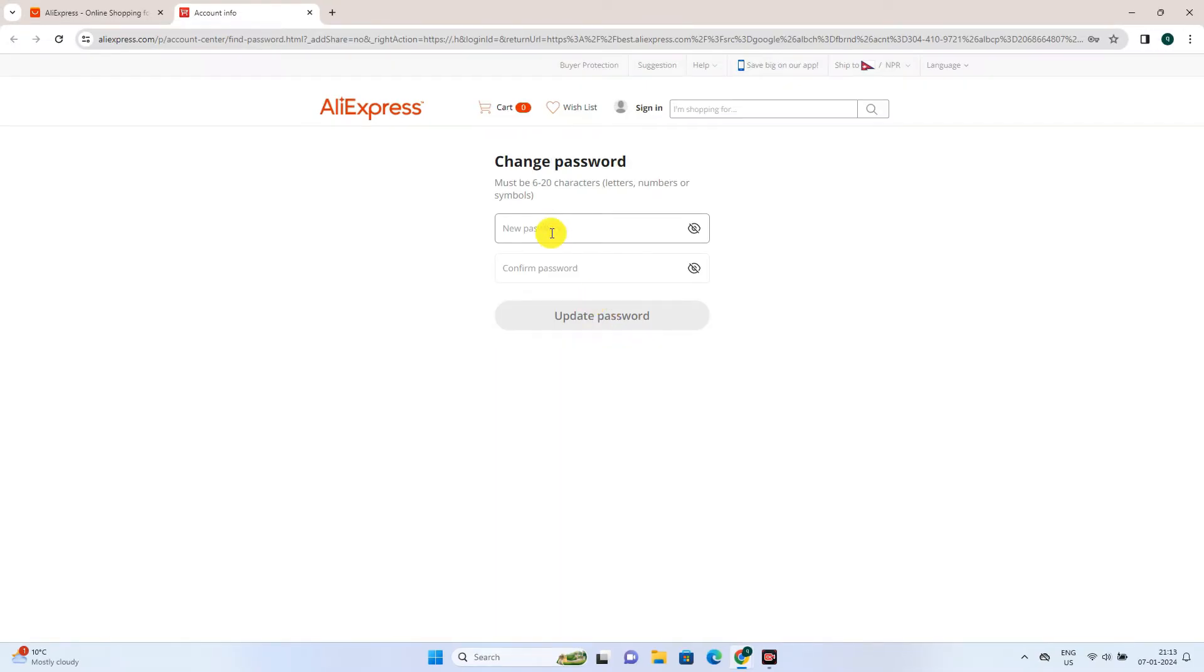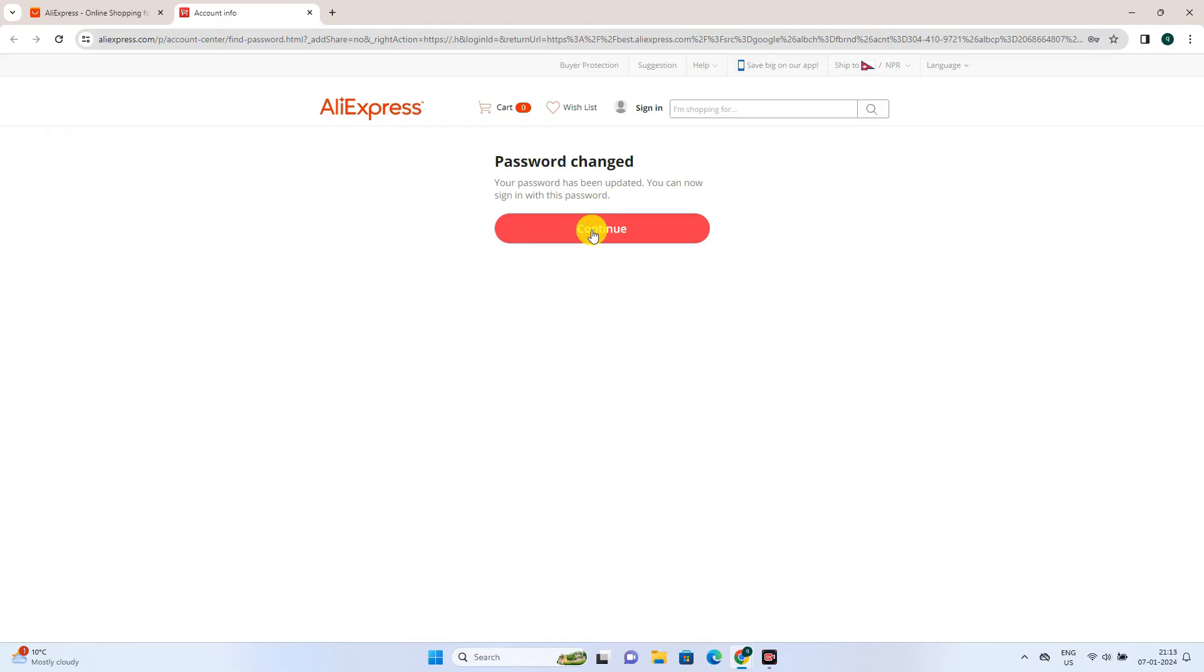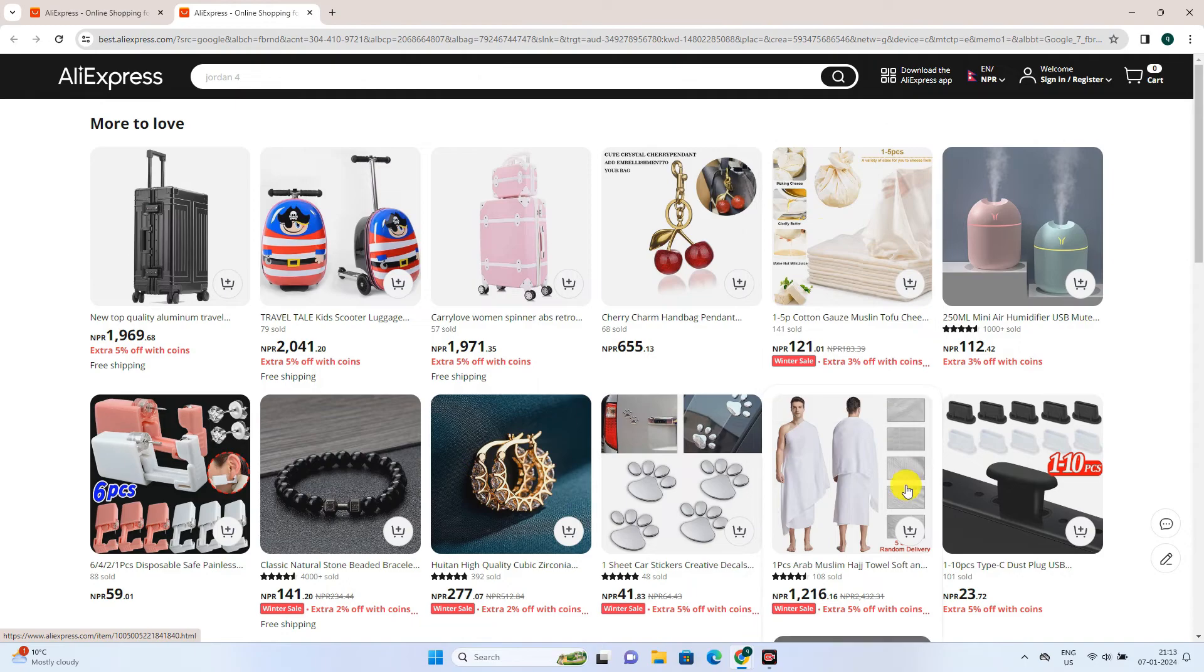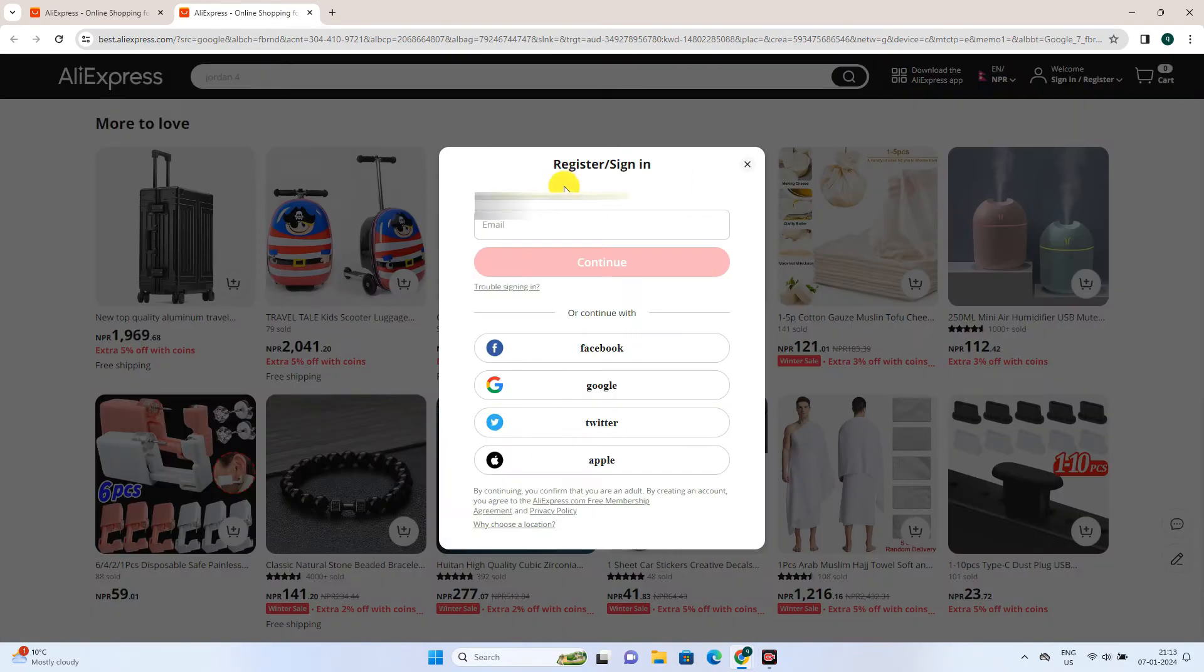Now set a new password for your Aliexpress account and update password. Your password has been successfully changed. Click on continue to proceed towards the next step. This will lead you back to your home page where you can sign in with your new password.